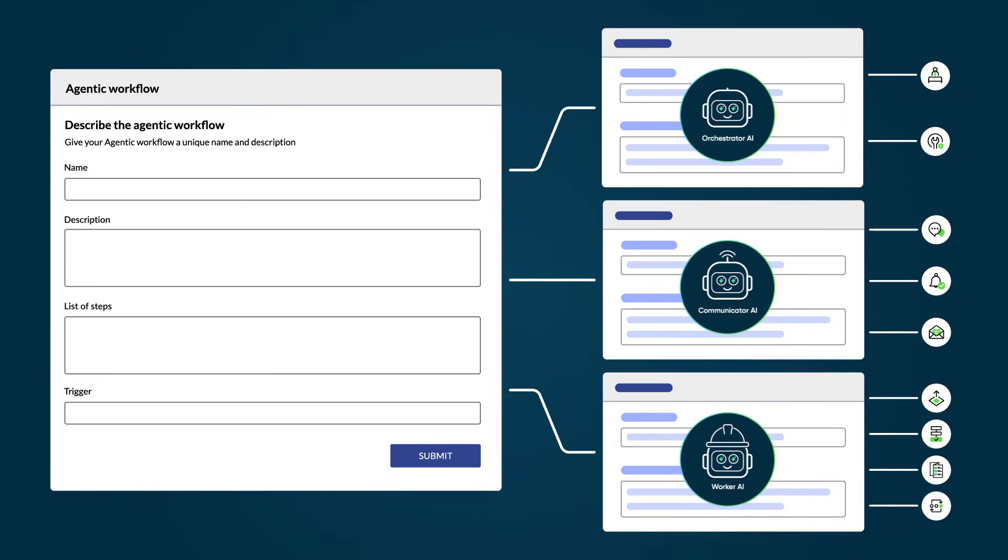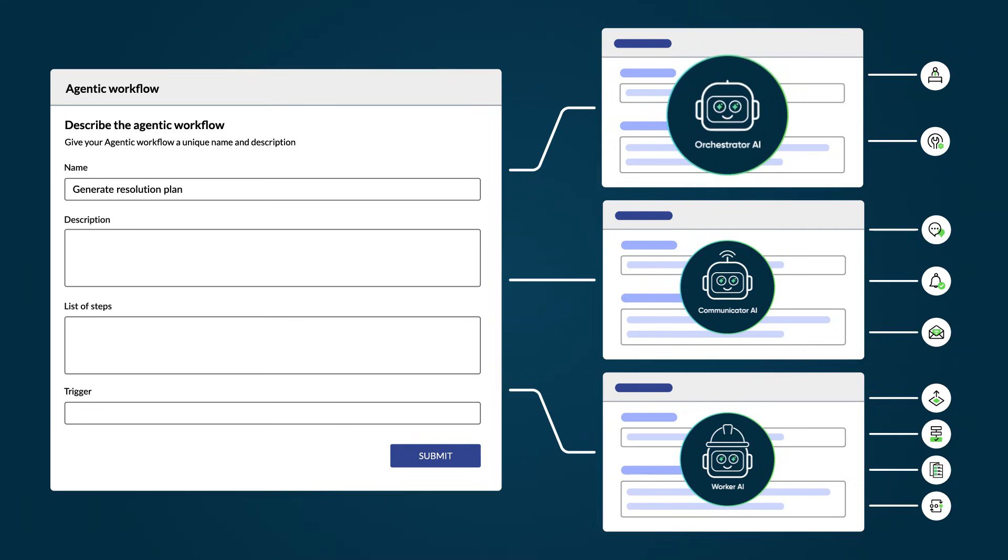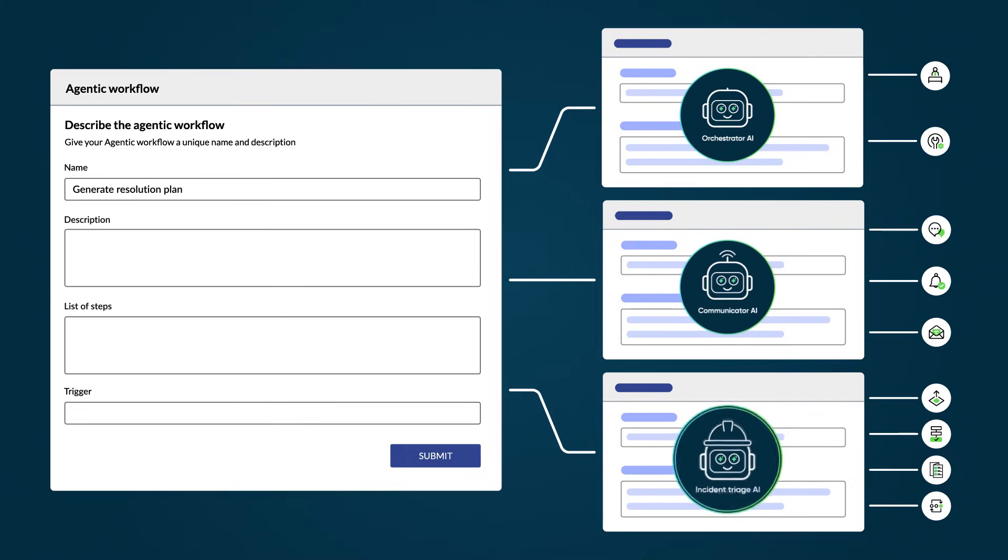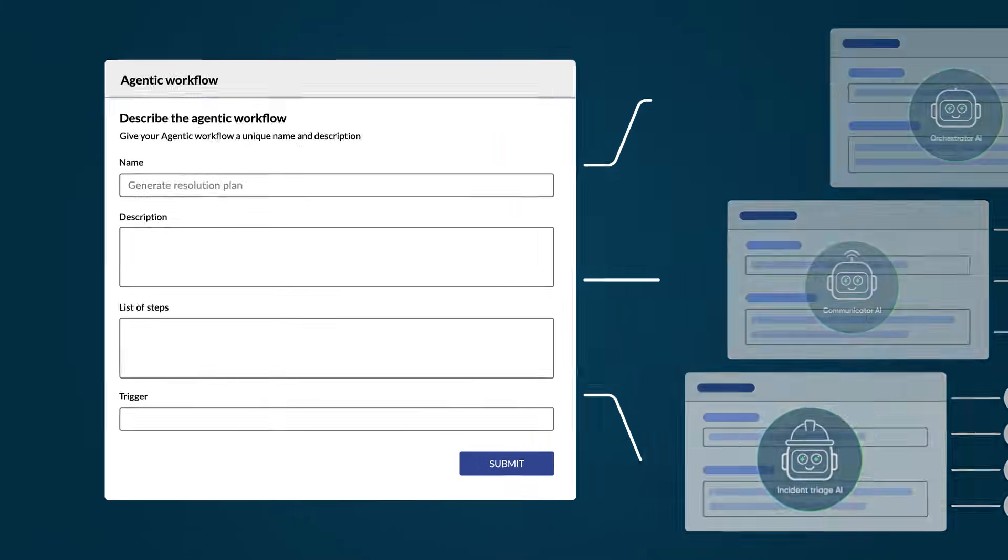For example, you might create an agentic workflow named Generate Resolution Plan that includes the Orchestrator AI agent, the Communicator AI agent, and an Incident Tree Oz AI agent.